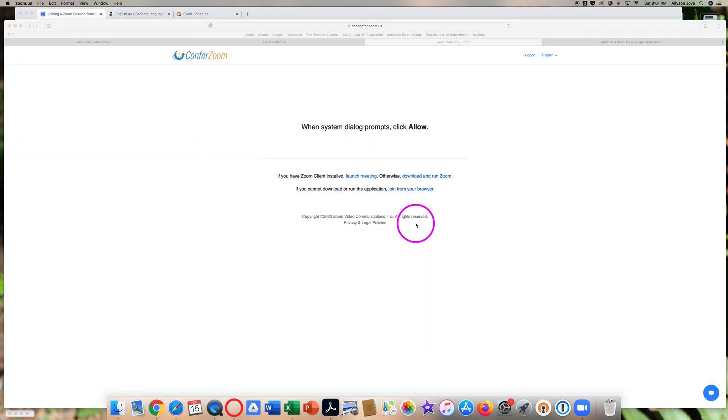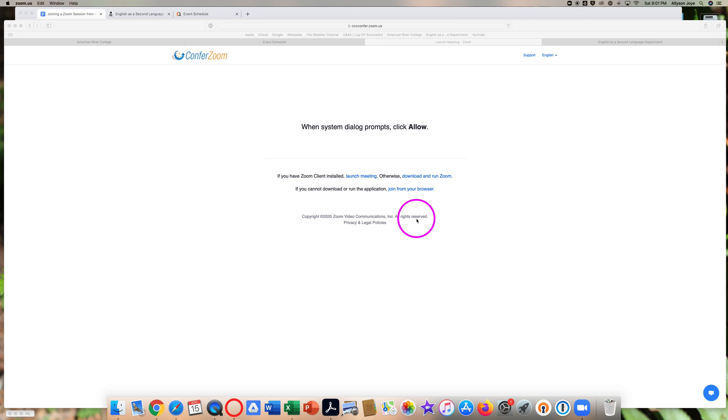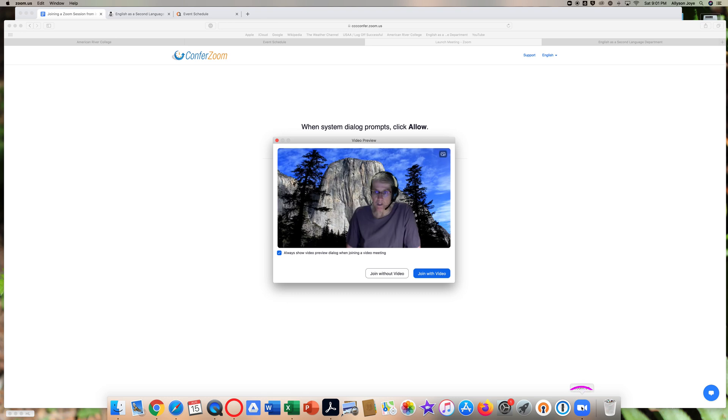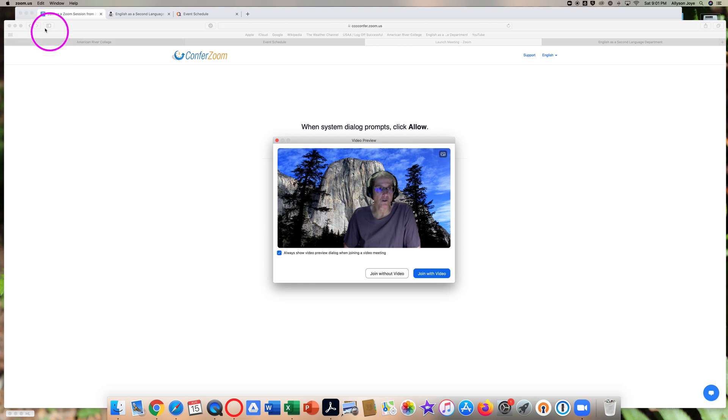Be patient. Sometimes it takes several seconds or even a minute or more for Zoom to open. It depends a little on how many people are trying to use Zoom at the same time. Zoom will show up down here in the dock and also show up here at the top of your computer screen.